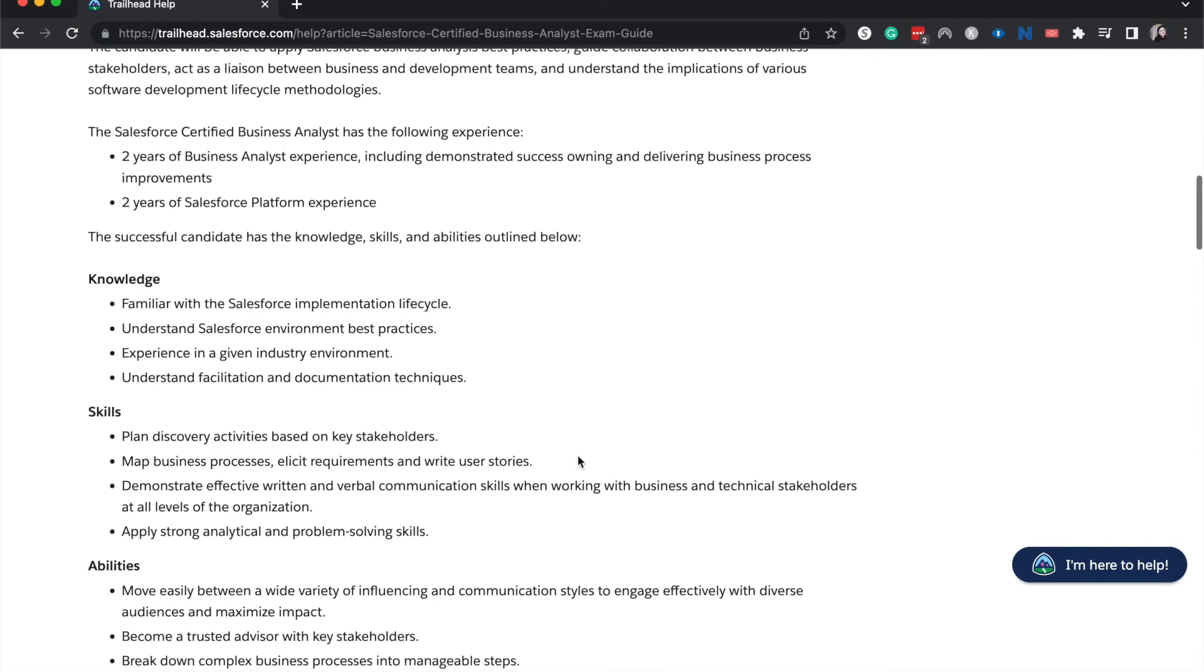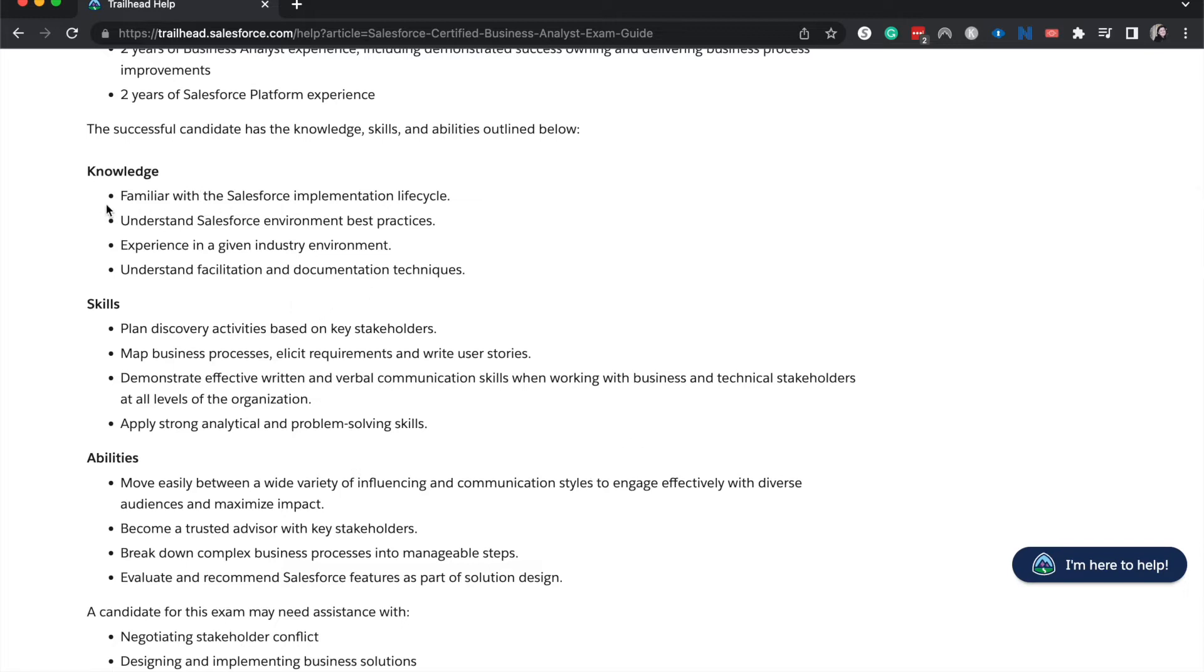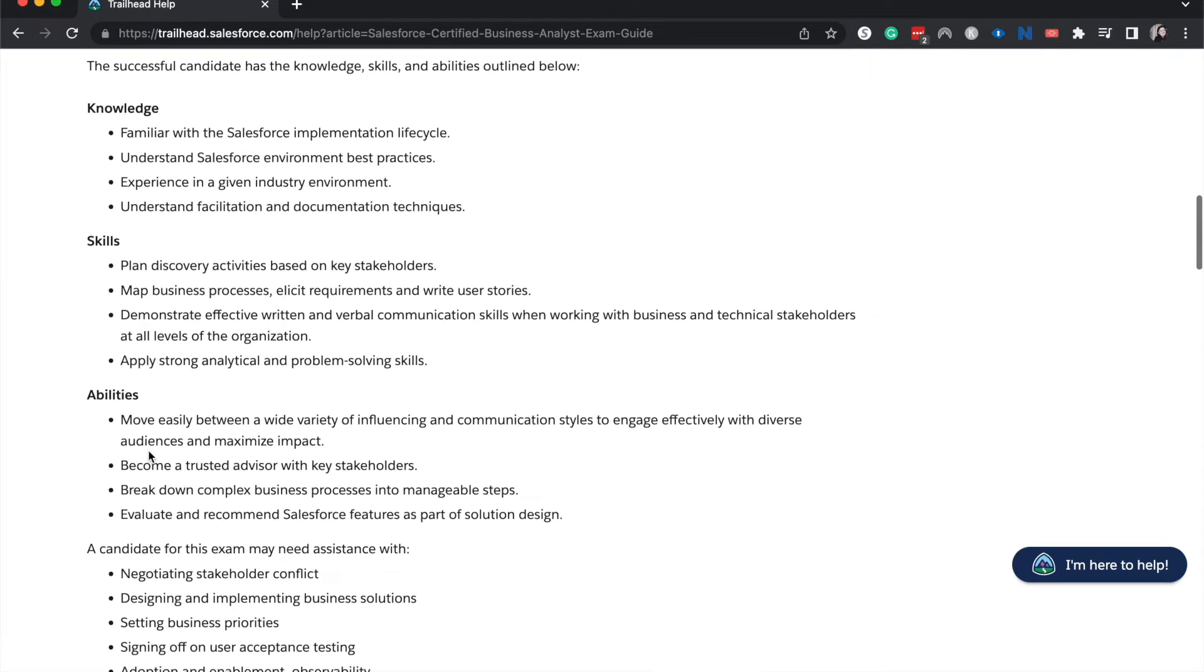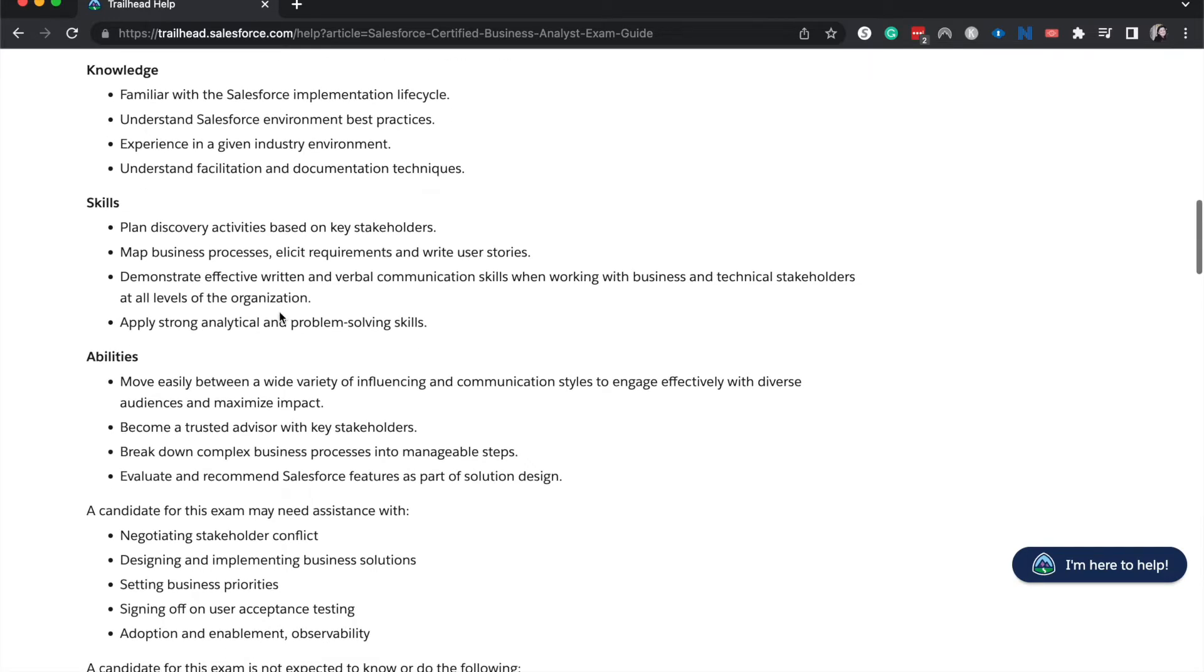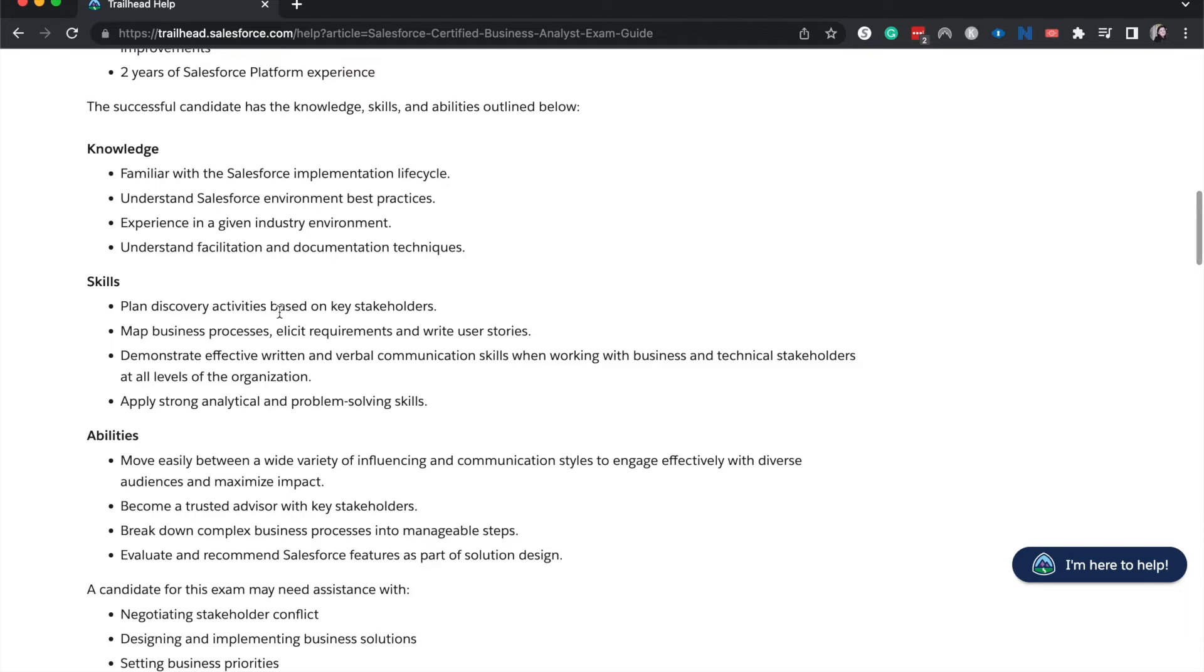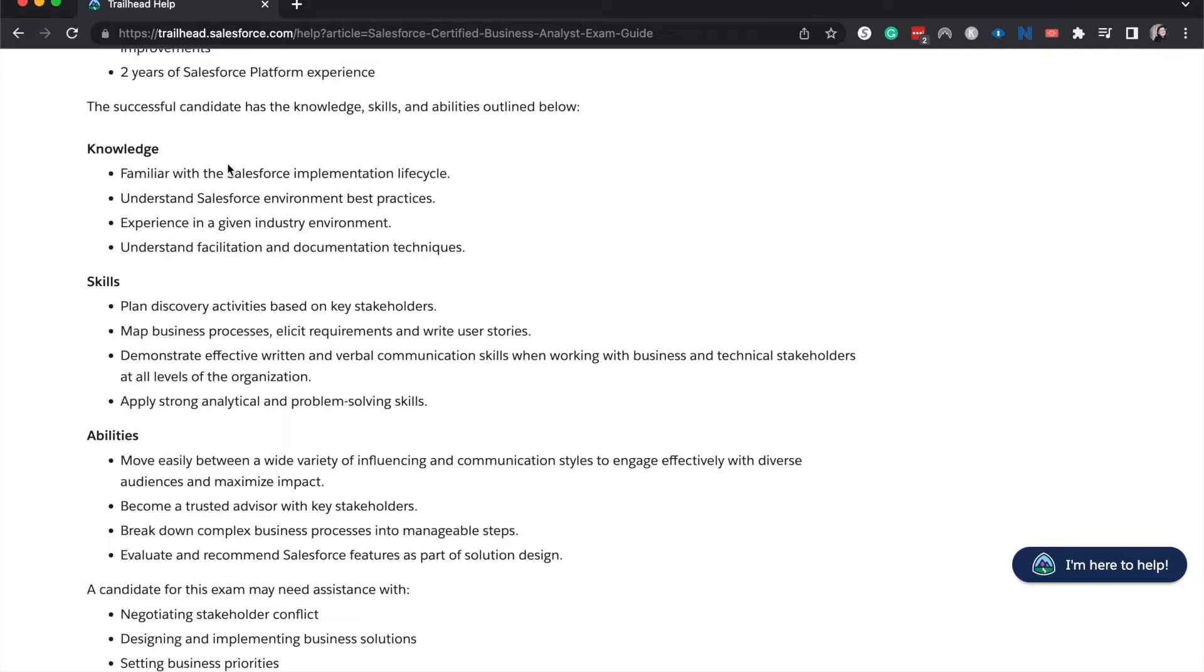Let's keep going down. These things that I'm about to talk about like the knowledge and skills and abilities are all going to be tested on even though they're not specifically inside of a section within the exam guide. So just keep that in mind. First is going to be knowledge. You want to know the implementation lifecycle, the best practices for different Salesforce environments, talk about different industry environments, and understand elicitation and documentation techniques. So a lot of this is going to be understanding what solutions could possibly be used to deliver the solution that your customer or your client is looking for as well as how to document that and deliver a process within an implementation lifecycle.